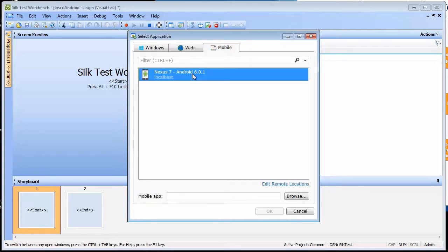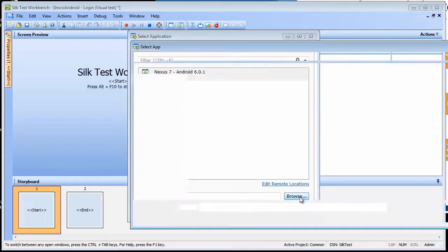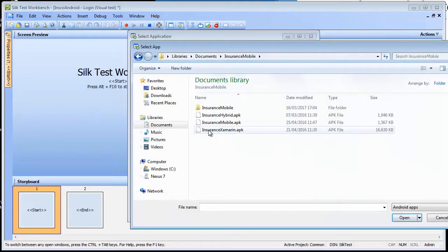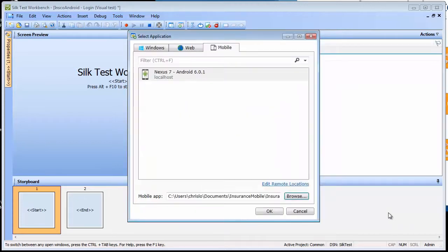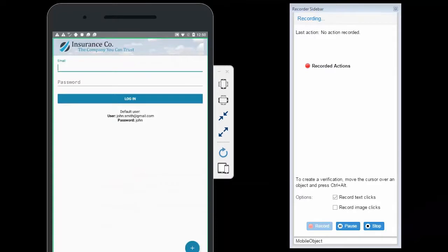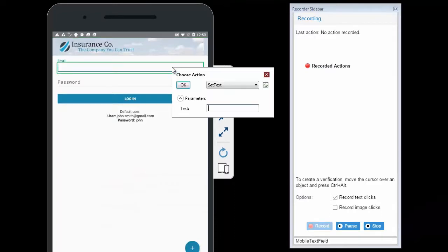Select your device to enable the Browse button. Let's now click the Browse button to select the native mobile application we wish to execute a test against. Click OK to begin recording. With the Silk Test Recording Device screen open, we can now create our test.